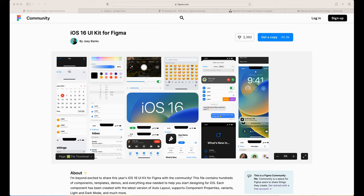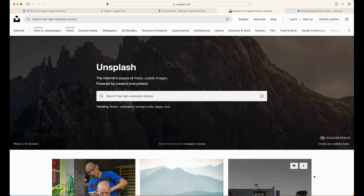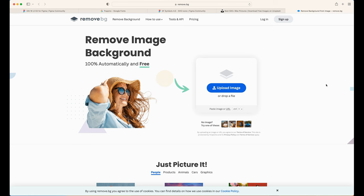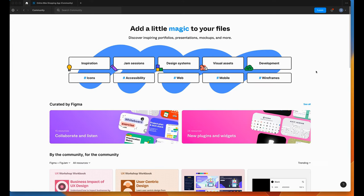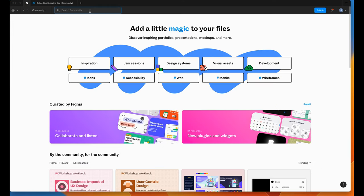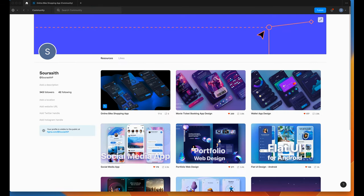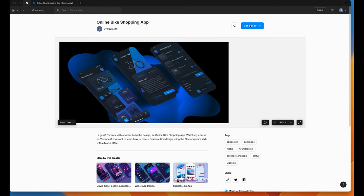To follow this course, you will need a copy of the iOS 16 UI Kit for Figma. We're going to use Poppins from Google Fonts — it's free to download. If you want beautiful images, go to Unsplash. To remove the image background, go to Remove.bg. To find my Figma file, go to Community and search for my name. Let's just get a copy of this Figma file. Click on it and get a copy.